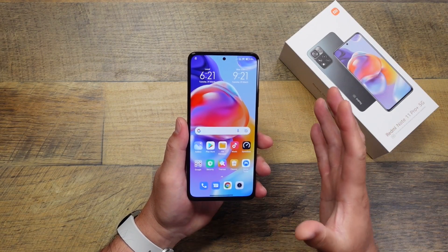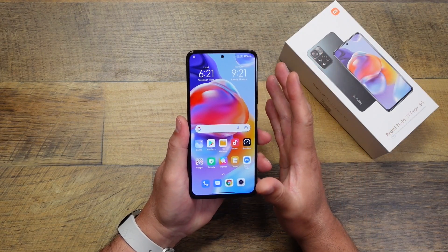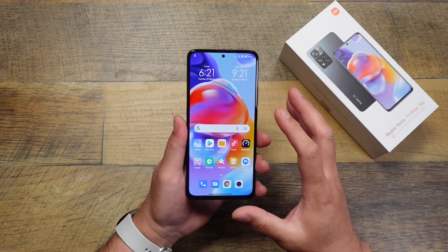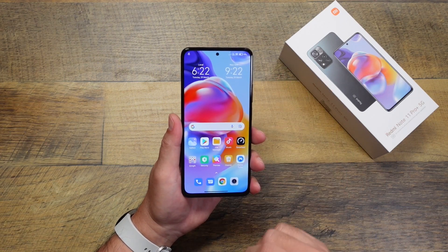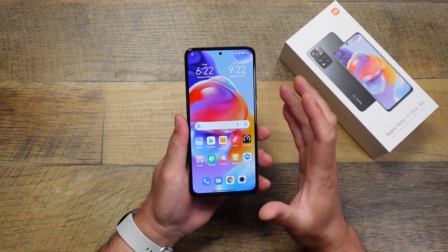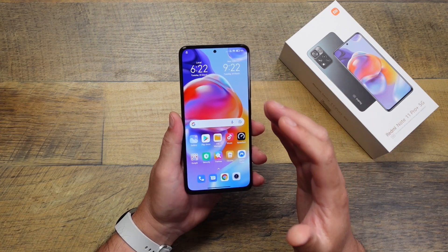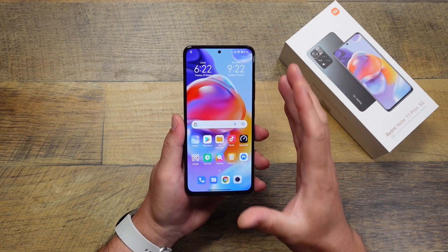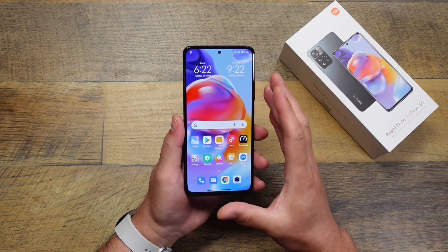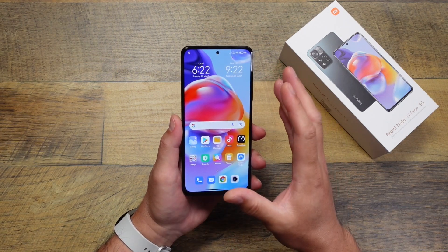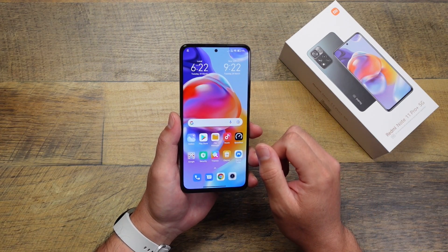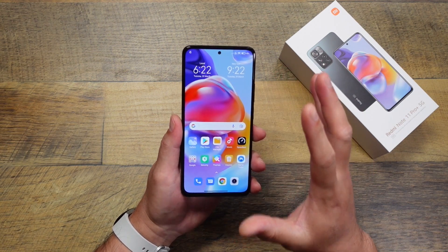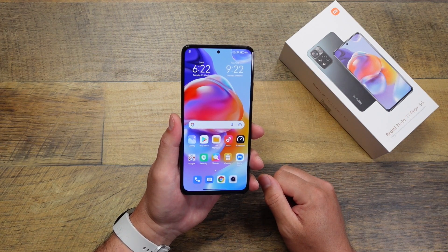That's some of the first settings I typically change when using a device running MIUI. Let me know other features you like that I may not have covered and that you find personally useful — it might help me and others out. Hopefully you found this video helpful for setting up your brand new Xiaomi device, specifically the Redmi Note 11 Pro Plus. If you have any other questions or comments, leave them below and I'll try to answer what I can. Thanks for watching.